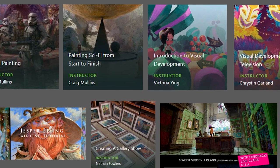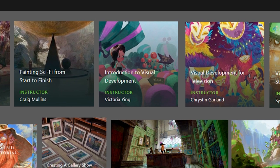From Schoolism, there's Craig Mullins — I love this one — Painting the Sci-Fi from Start to Finish, as well as Natan Falx and how he thinks about art in terms of creating a gallery show. It goes more into fine arts and is a little career-driven as well, using everything we discuss here to create visual development for animation, games, and all of that.